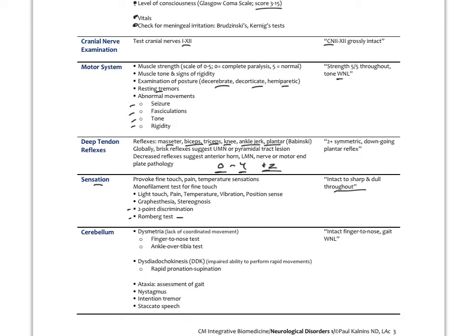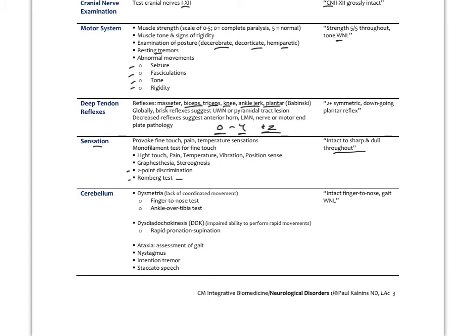To test cerebellar function, we look for dysmetria — lack of coordinated movement — using the finger-to-nose test. We can also have the patient take their heel and rub it up and down the tibia of the opposite leg, which requires great coordination and can't be done with cerebellar problems. Dysdiadochokinesis (DDK) is the impaired ability to perform rapid alternating movements, tested by rapid pronation and supination of the hands. Ataxia is a gait problem, assessed by watching the patient walk.